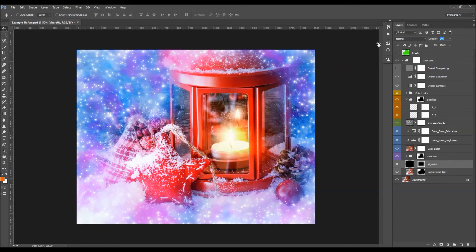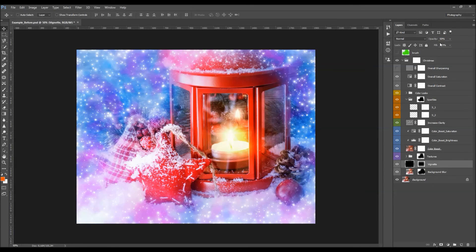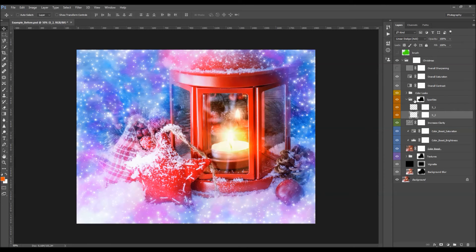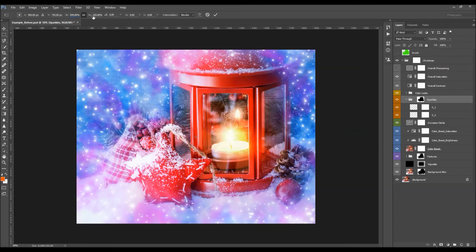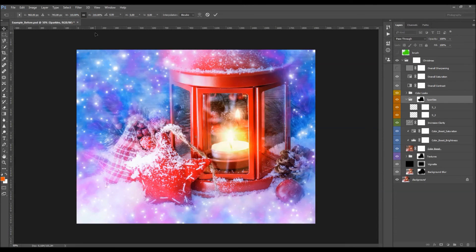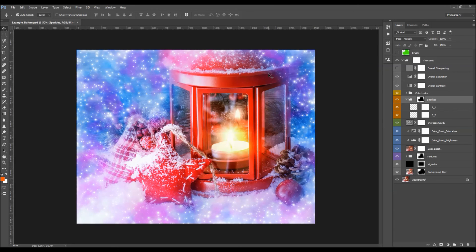The Vignette layer creates a vignette effect — you can change its opacity or leave it by default. Also worth mentioning: you can transform both sparkle layers at once by selecting the sparkle folder, pressing Ctrl+T, and then transforming both sparkle layers together quickly.